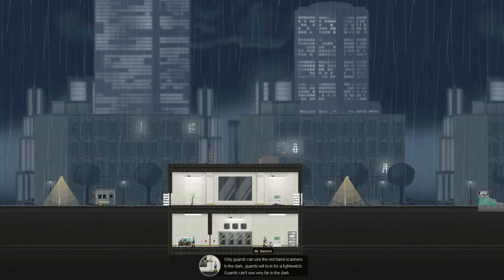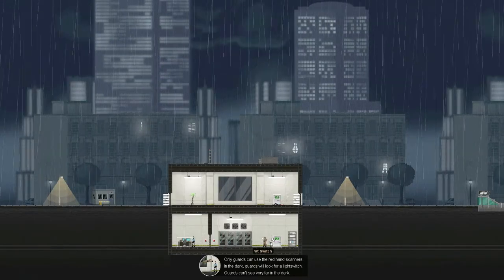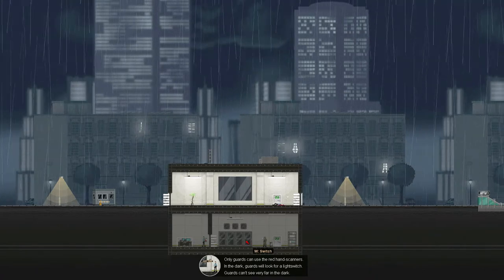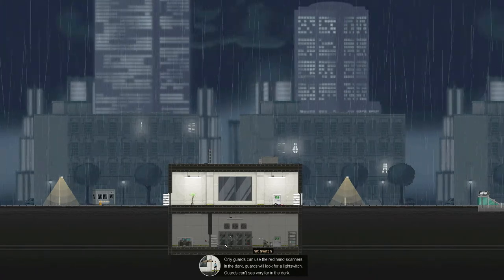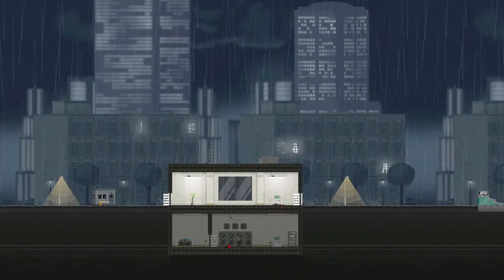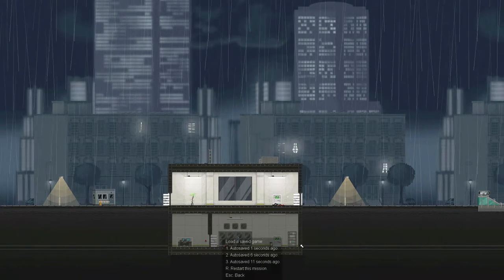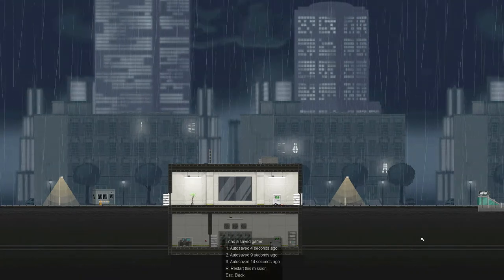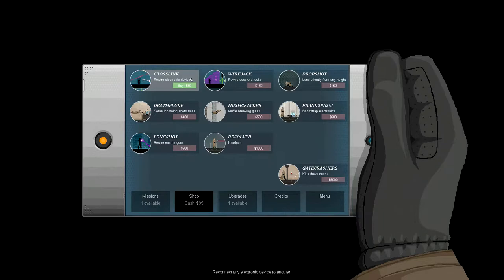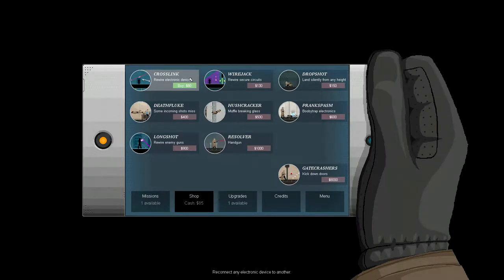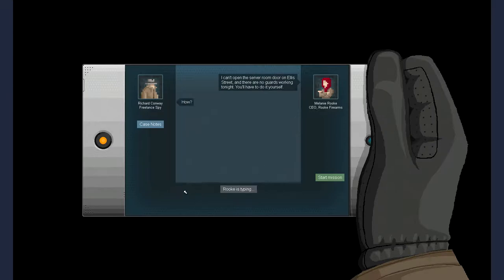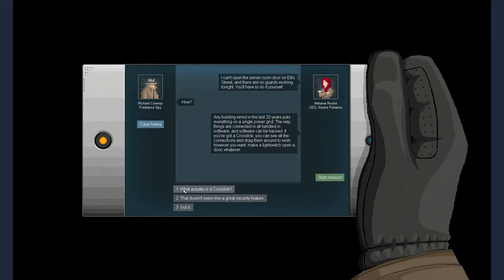I can't open the server room door on Ellis Street, and there are no guards working tonight. You'll have to do it yourself. Any building wired in the last 20 years puts everything on a single power grid. The way things are connected is all handed in software, and the software can be hacked. If you've got cross-link, you can see all the connections and drag them around to work however you want. Make a light switch, open a door. Whatever.